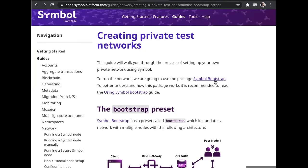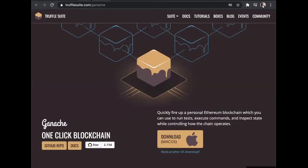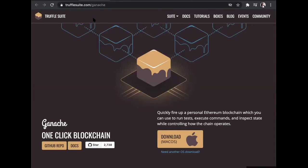Go to the documentation and follow the instructions there. For Ethereum, you can use Ganache — check out trufflesuite.com and you can deploy your own private chain for your own testing.